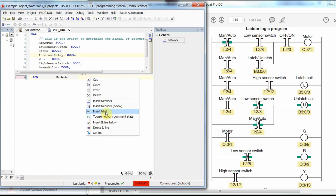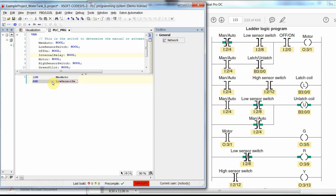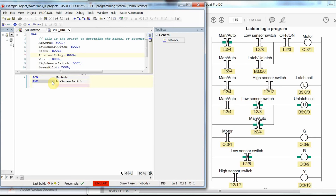There are two main ways to create a new line: right-click and select 'insert instructional list line below,' or press and hold Ctrl and press Enter. We have the result from the negated contact, and we want to combine it with the value from the low sensor switch. Since they are in series, we use the AND instruction and write the variable name low_sensor_switch. We press Ctrl+Enter to add a new line.